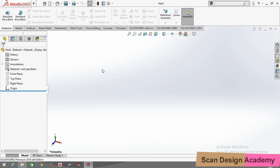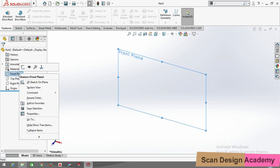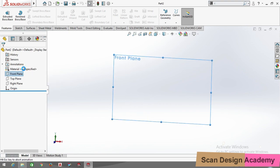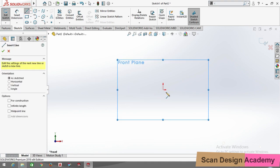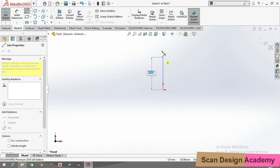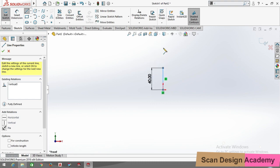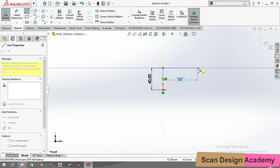Before going to the sketch command, we have to select the front plane, right-click and select sketch. Now first we select the line command. From the line command we draw one line of 40mm and then 15mm.